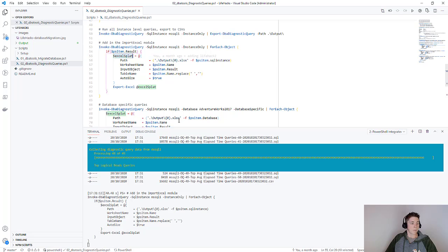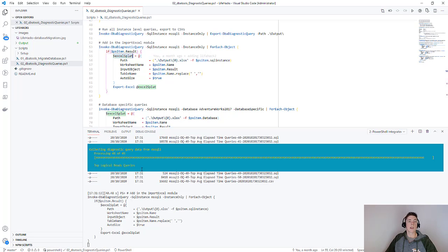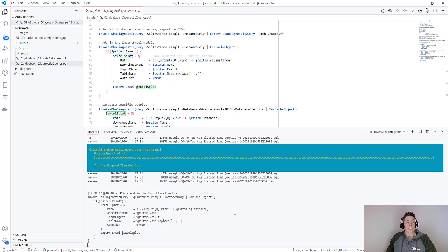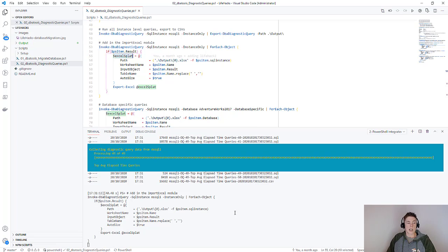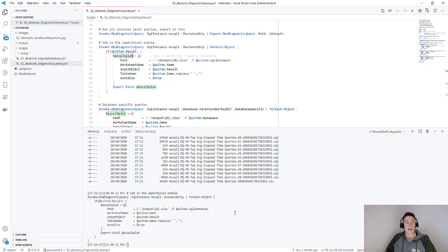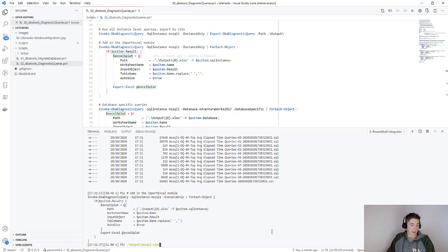You can see down here that we've run 48 out of 49 queries. So whenever we're running instance only queries, there are 49 queries for this SQL server 2017 version - 49 different queries that are going to get run and executed. If we take a look at our MSQL Excel file as this opens...